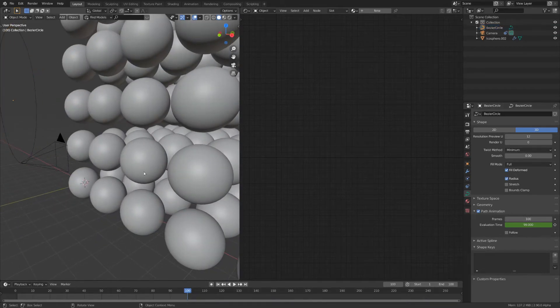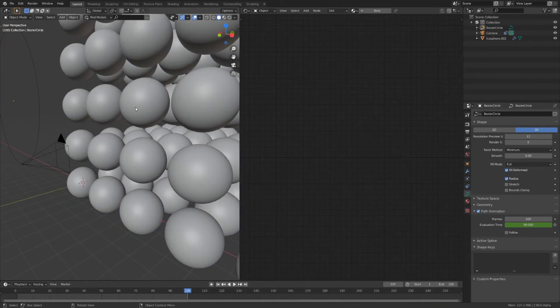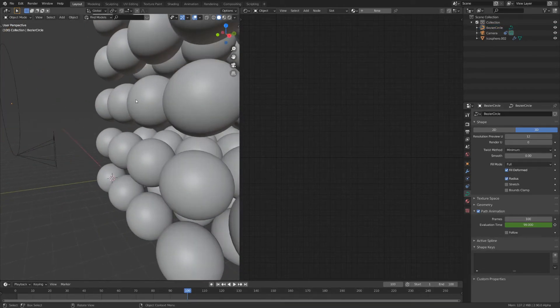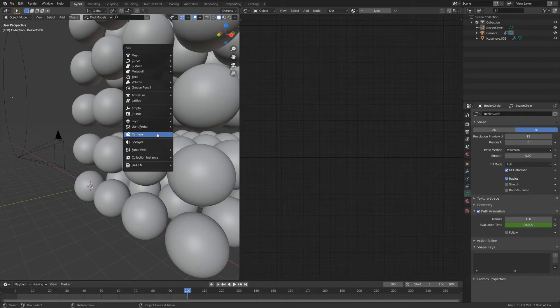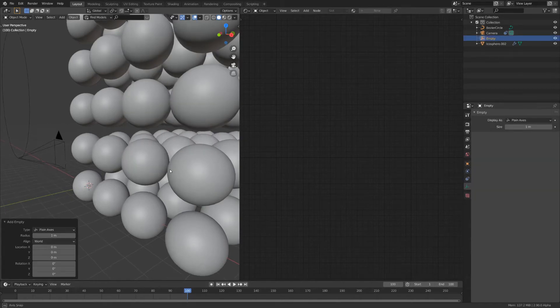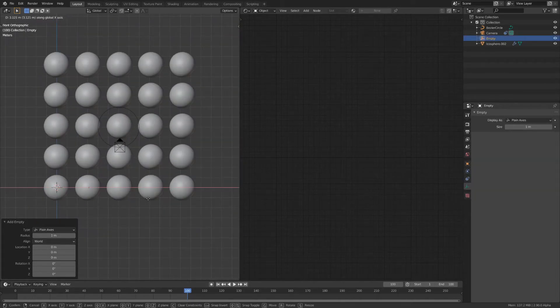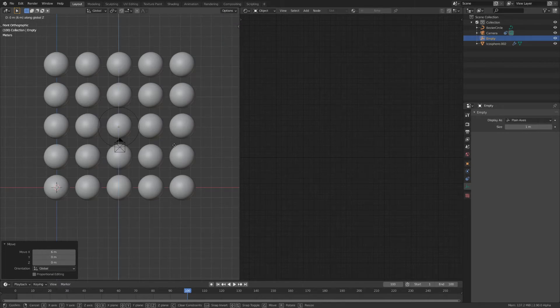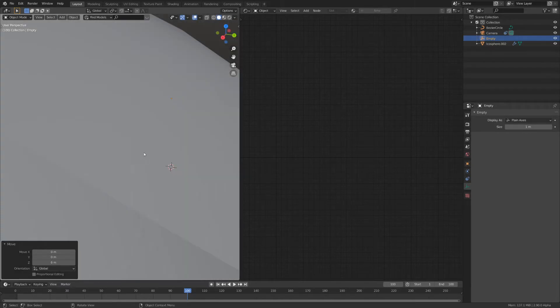We can add an empty so that the camera always tracks to the sphere. To do that I'm going to use plane axes. Move them so that they line up with the sphere.